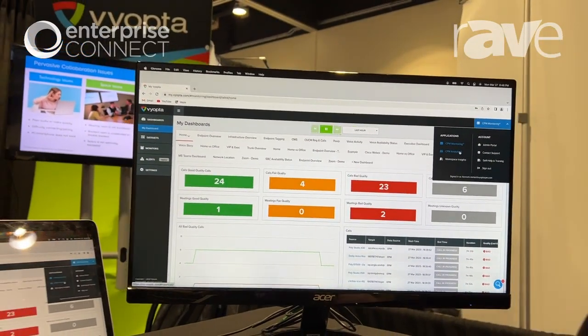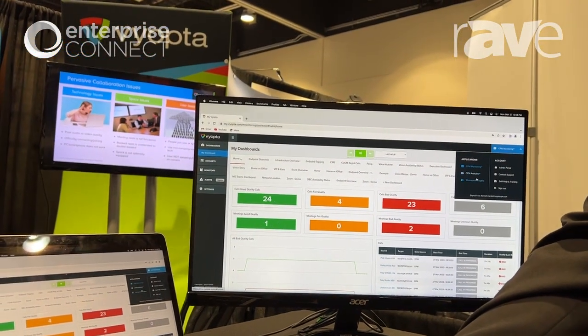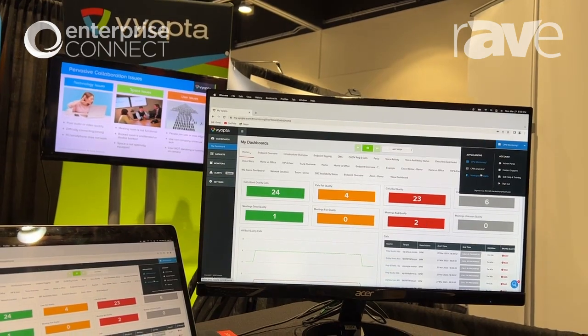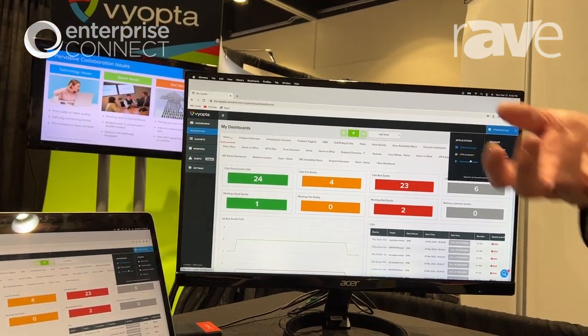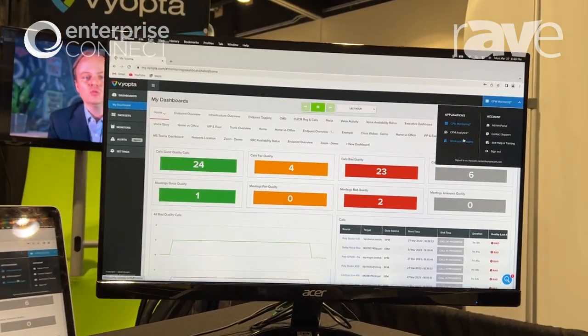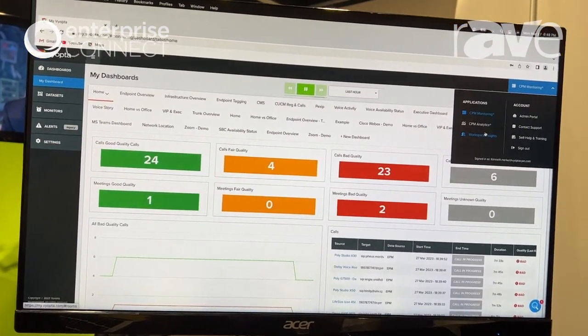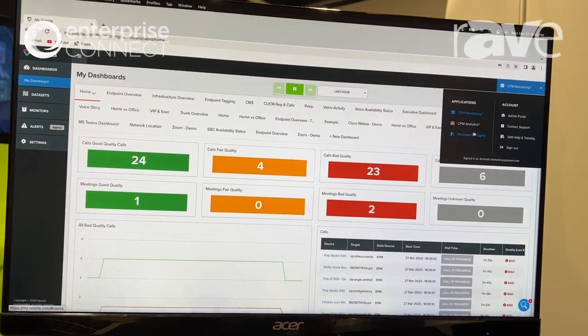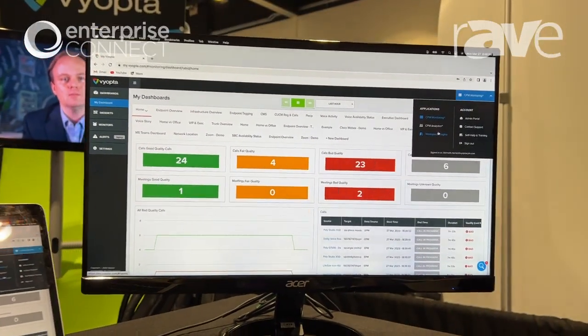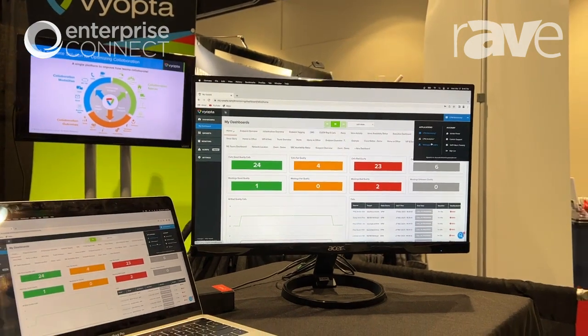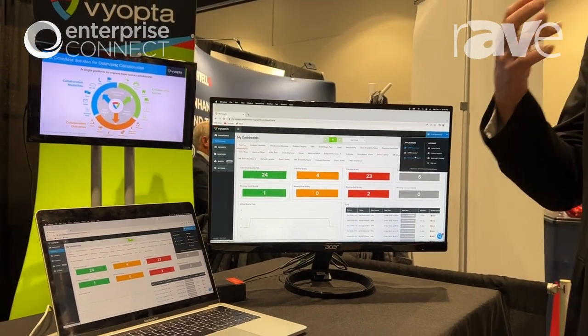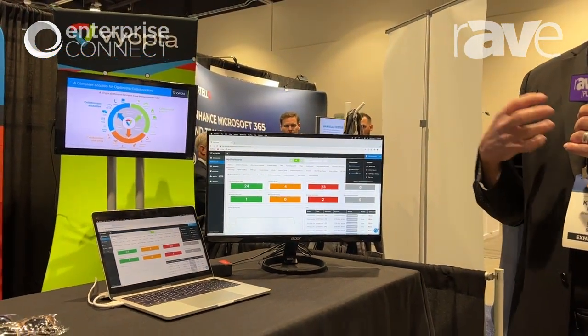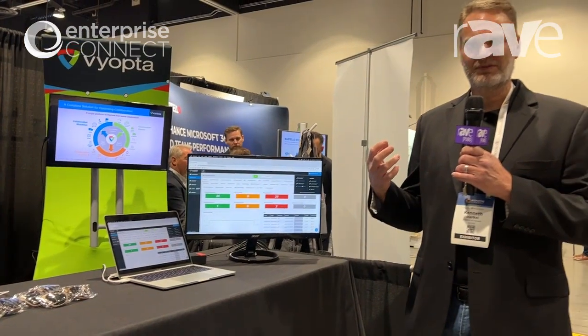The last one is Workspace Insights. Workspace Insights looks at the scheduling data for conference rooms and marries that in with the endpoint activity to understand: did the room get utilized when it was scheduled? If it got utilized, how did it get utilized — was it people in the room only, or were they actually doing video calls or audio calls? As well as looking at capacity metrics when available from the endpoints to understand how much of the capacity of the room was utilized.